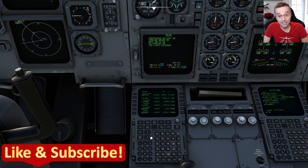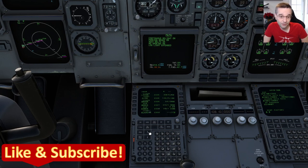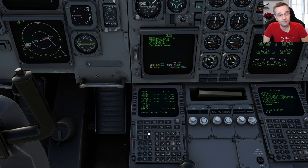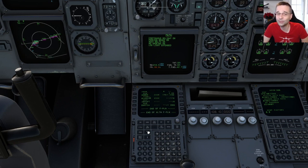That gives me a nice complete loop I can fly from departure all the way back to the runway. Looking at the navigation display, I'm never more than 30 nautical miles from the airport, so I'm going to be able to do this in about 15 minutes flat.